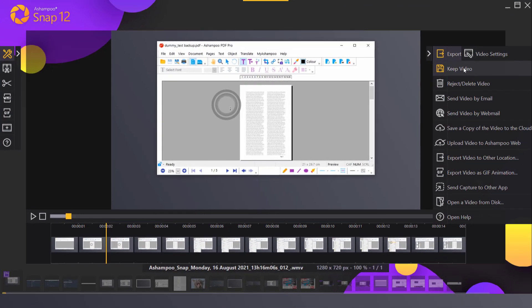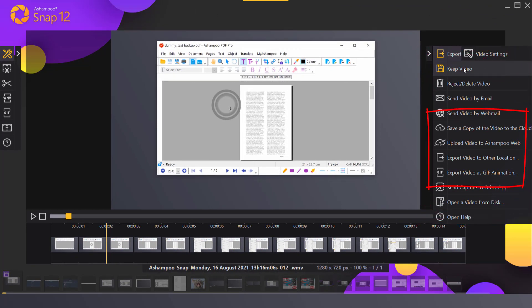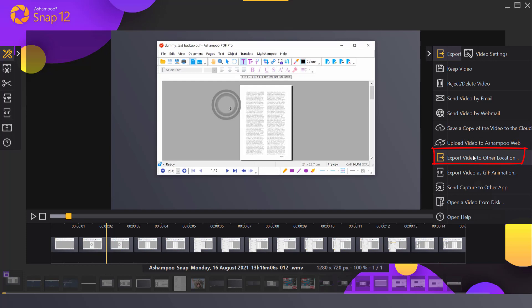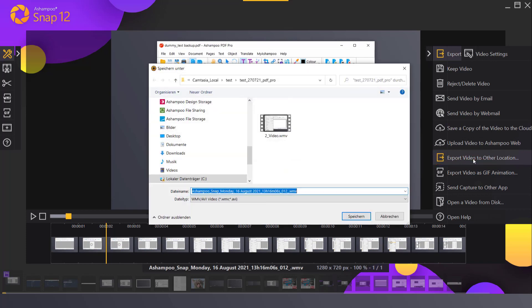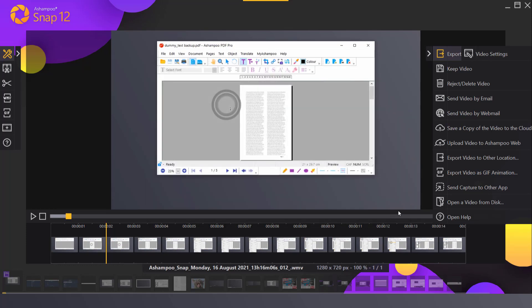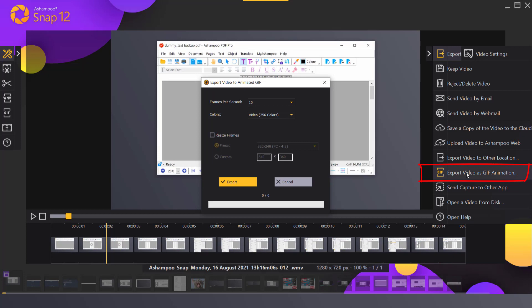Export video to other location allows me to save my video in AVI or WMV format. I can even turn it into an animated GIF using the button just below.